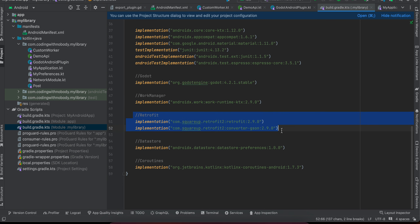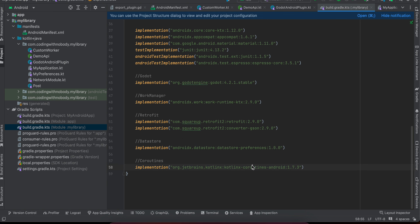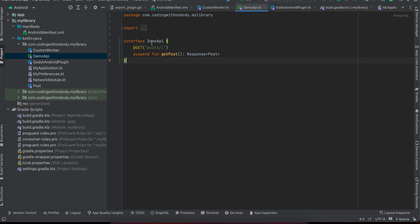I'm also using Retrofit, which helps us make HTTP calls in the background. DataStore is a preferences data store used to store normal key-value data. I've also done a video on Room database, which is a SQLite database for Android where you can store large amounts of data. I'm using Coroutines as well — Coroutines are like background threads, similar to virtual threads for Kotlin.